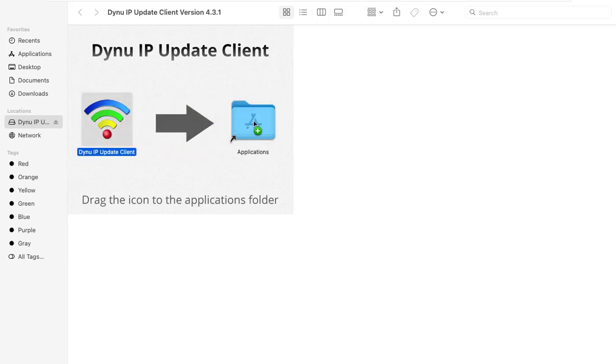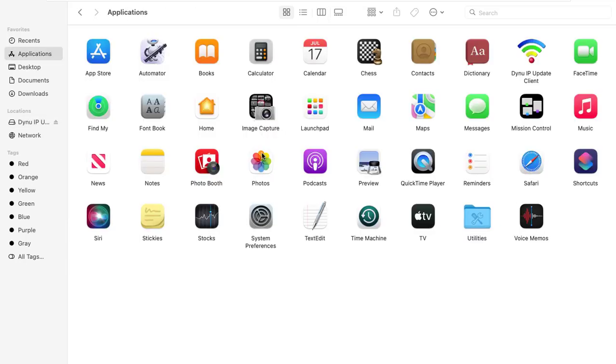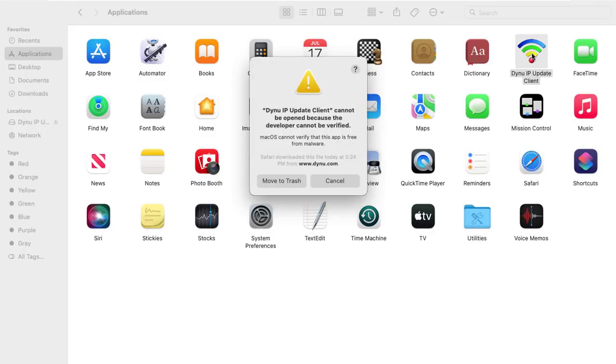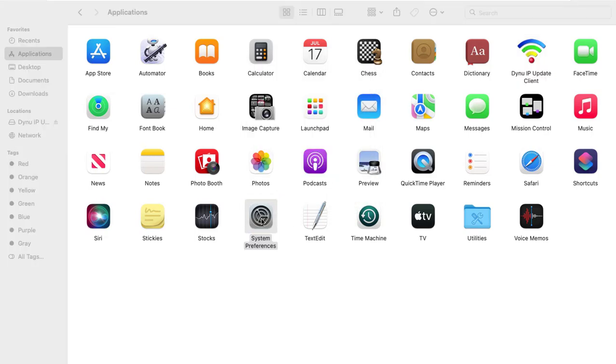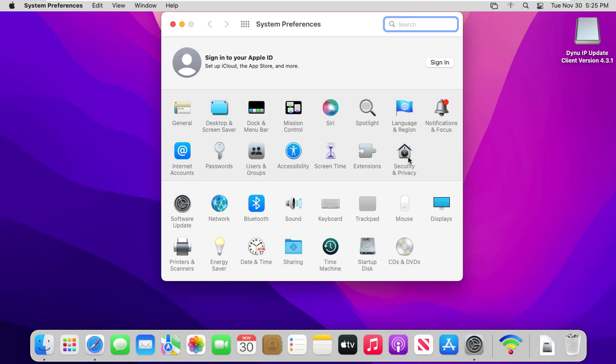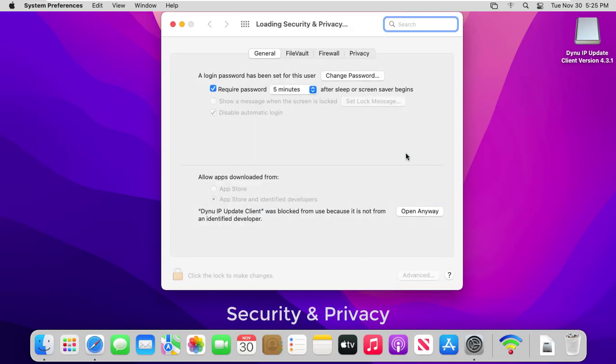After you drag the Dynu icon into the applications folder, double click the applications folder to open it. You need also grant an exception for a blocked app by clicking the open anyway button in security and privacy preferences.